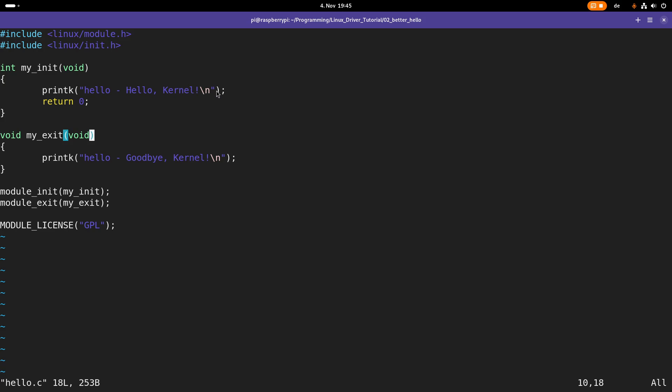So basically that's it. For our kernel module there are two important events. The first event is when the module is loaded into the kernel. The second one when the module is removed from the kernel. And for both events we have to implement callback functions. And that's what's done here.